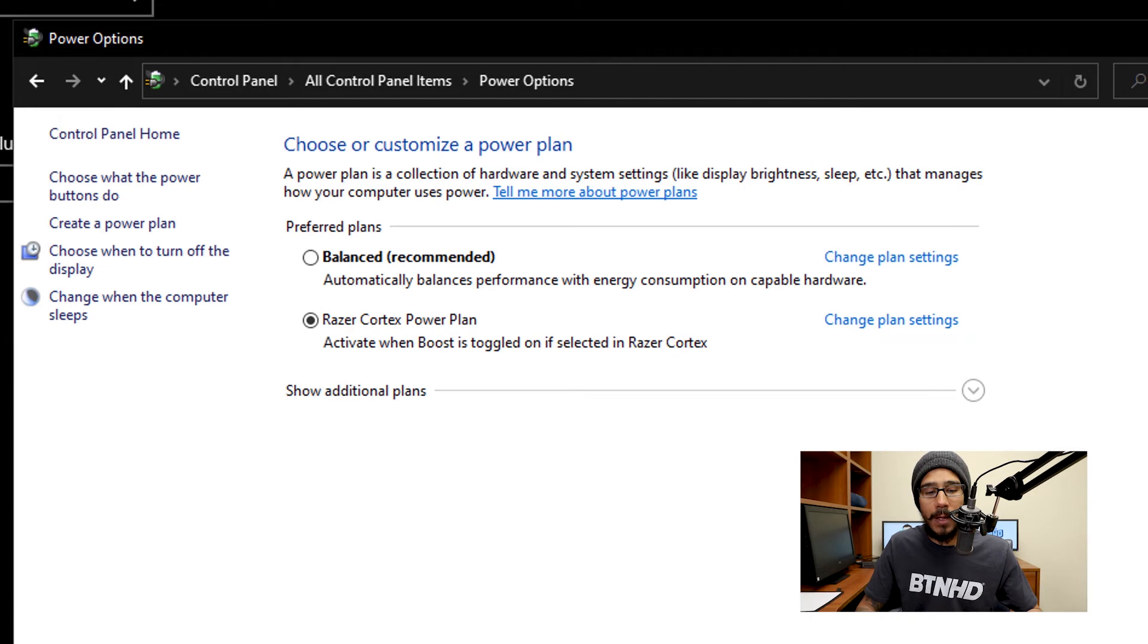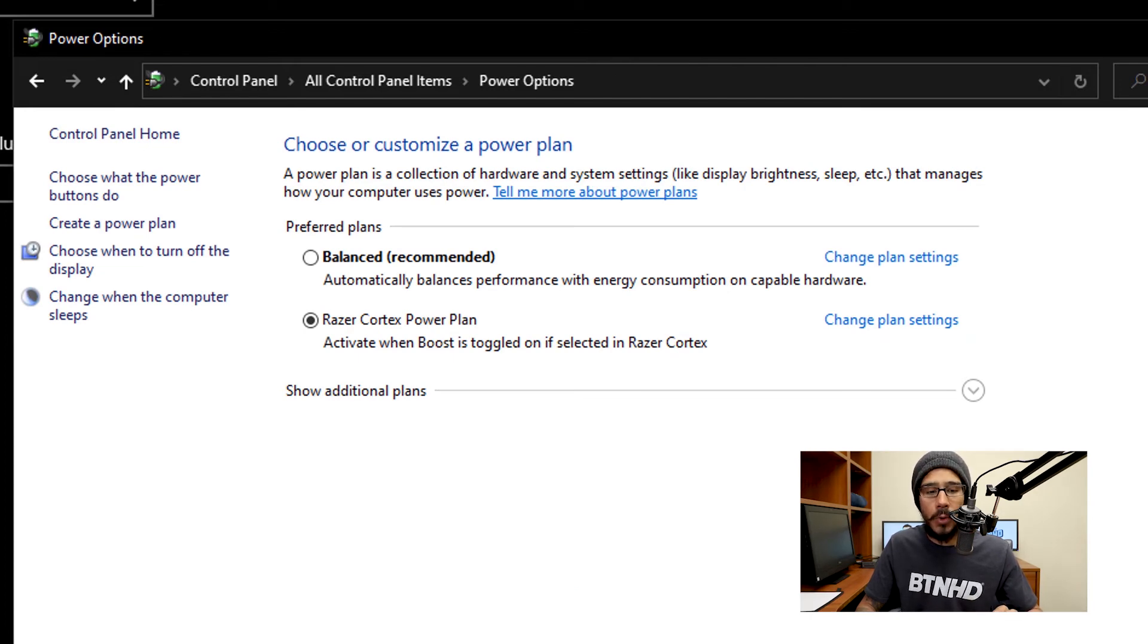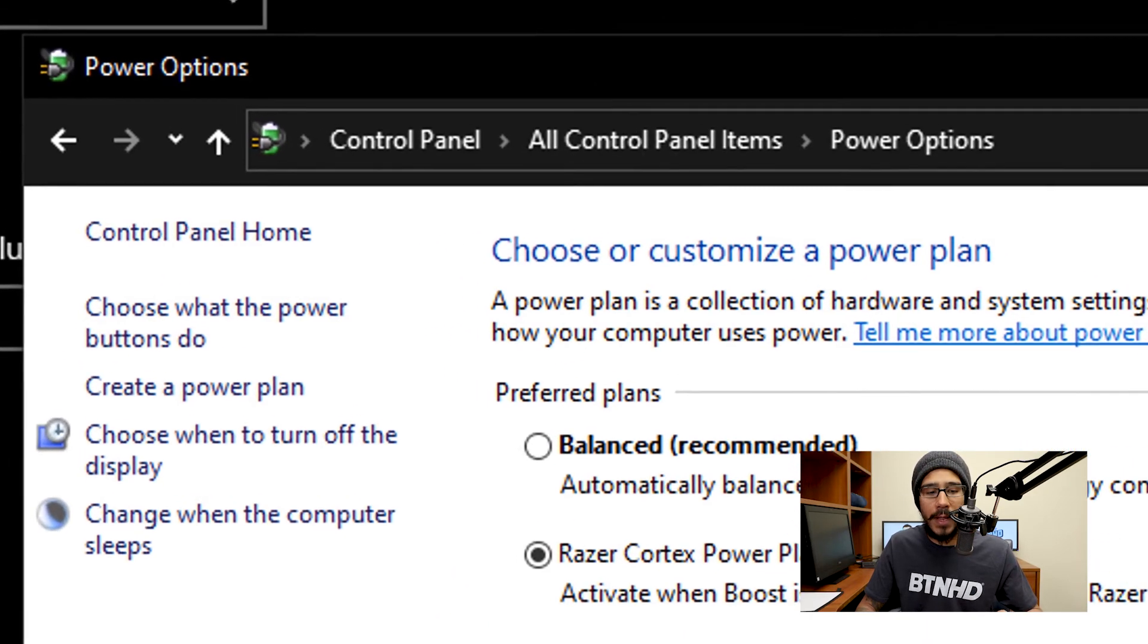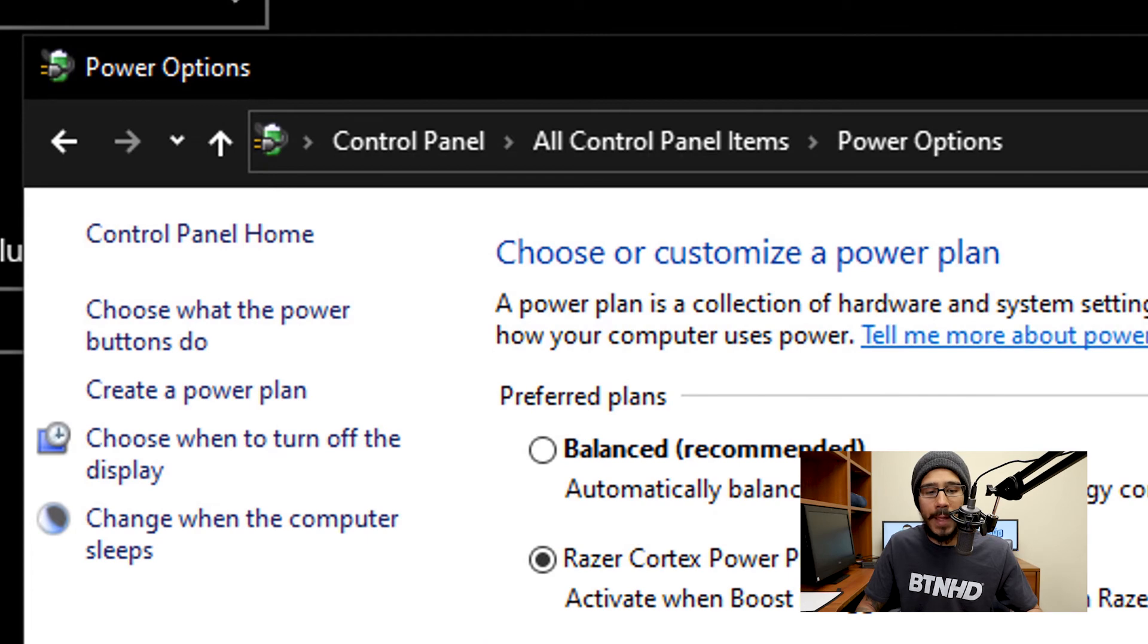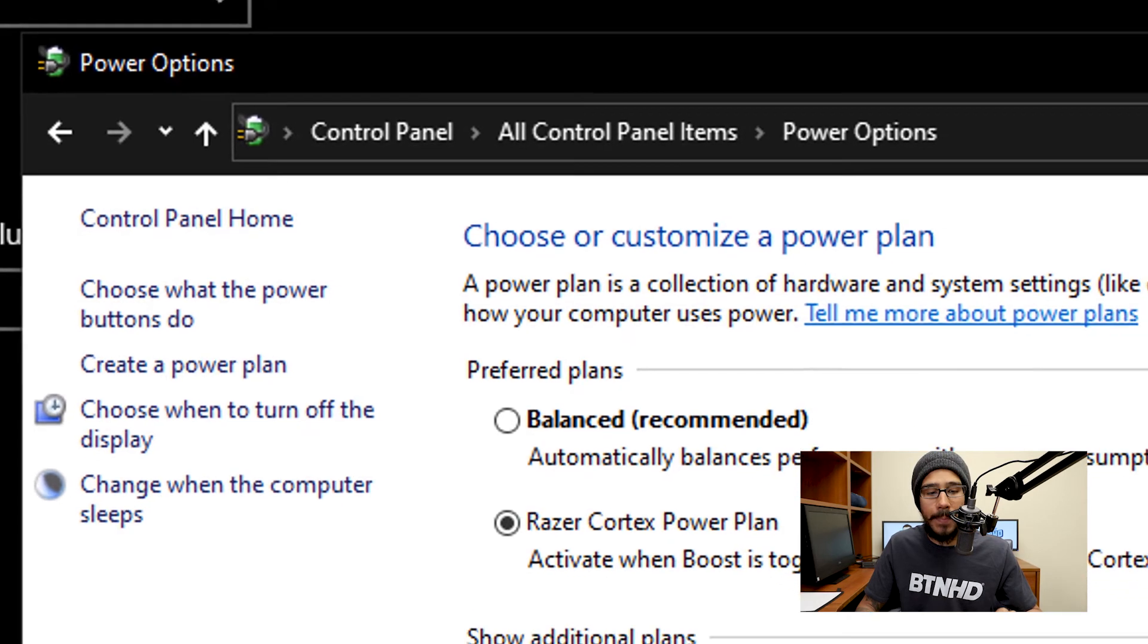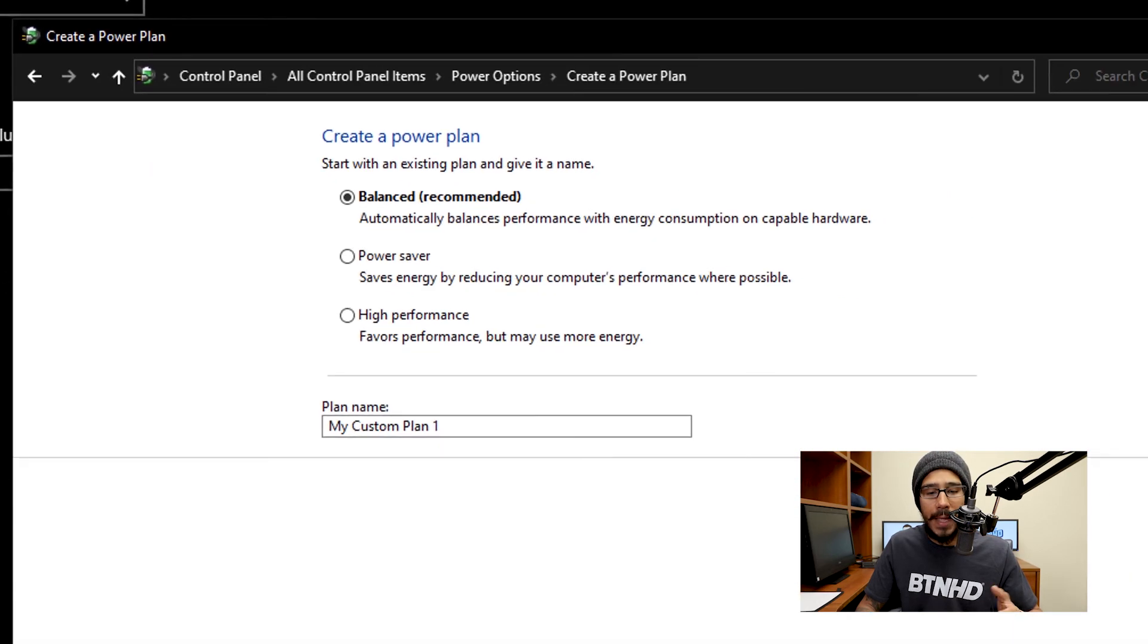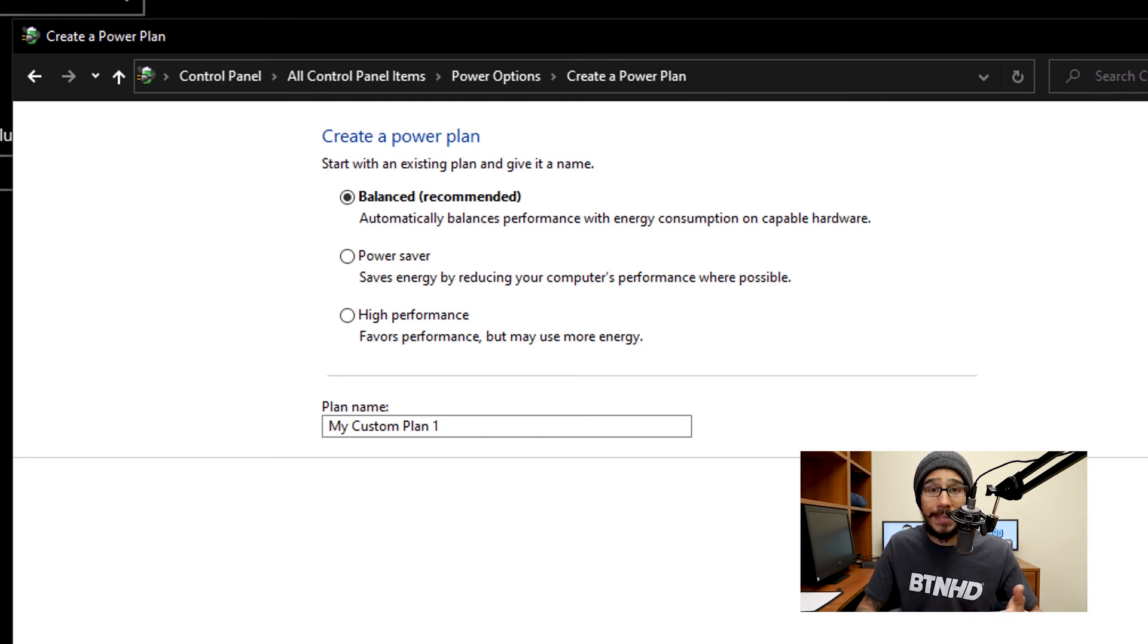Now back to this menu right here, if you do not like the power plans that the machine gives you, you are able to create your own power plan by clicking on the link that says create a power plan. And it takes you here. You're able to give your power plan a name, then pick a template from the three.